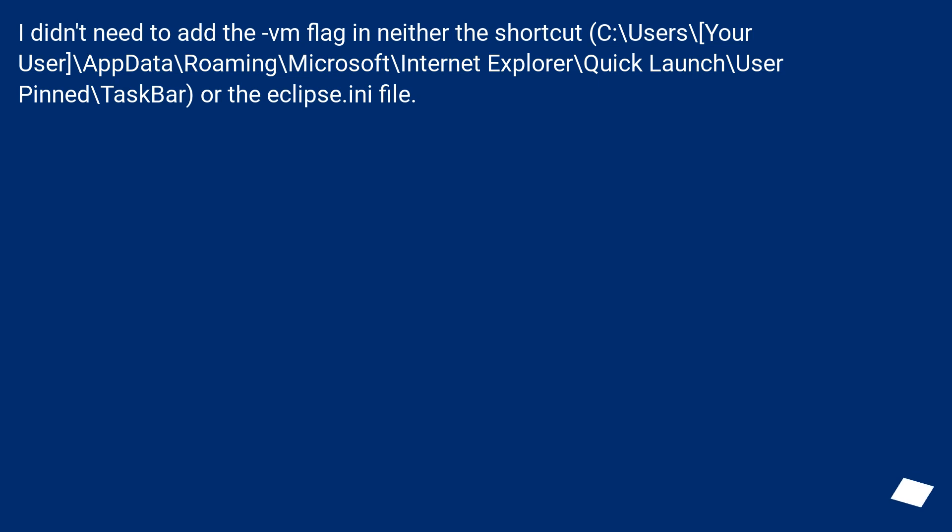I didn't need to add the VM flag in neither the shortcut at C:\Users\your user\AppData\Roaming\Microsoft\Internet Explorer\Quick Launch\User Pinned\TaskBar or the eclipse.ini file.